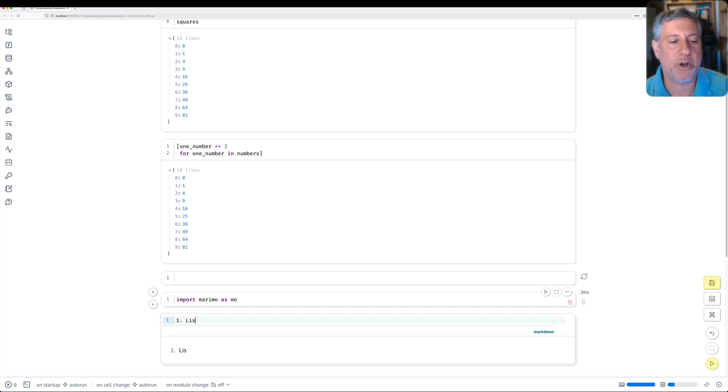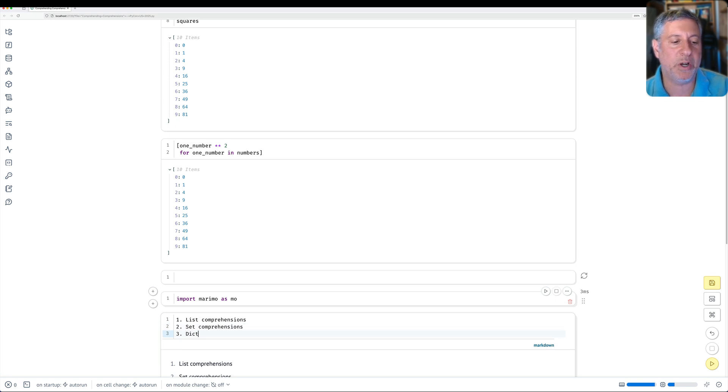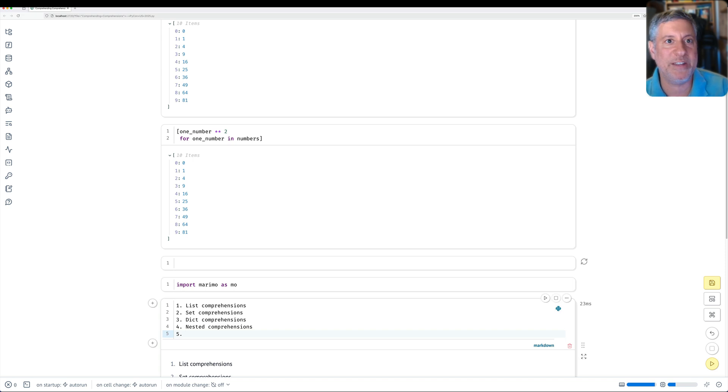We're going to start off talking about list comprehensions, then set comprehensions, then dict comprehensions, then nested comprehensions. And we're even going to talk about generator expressions.